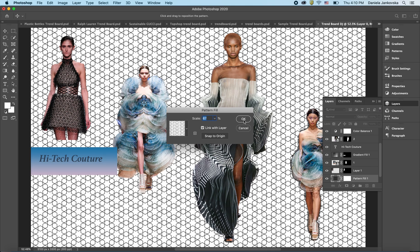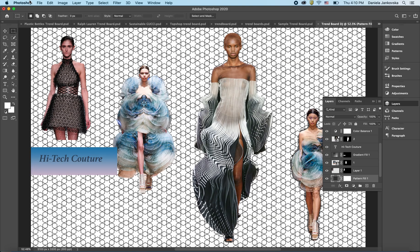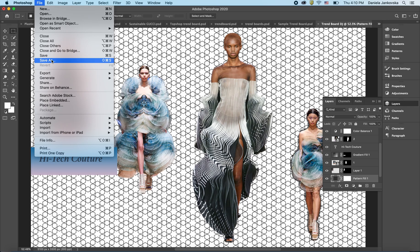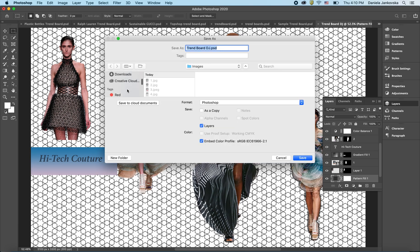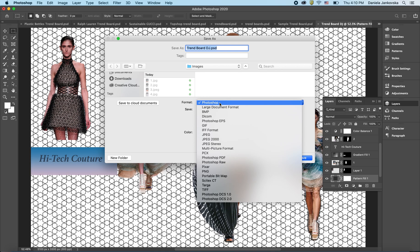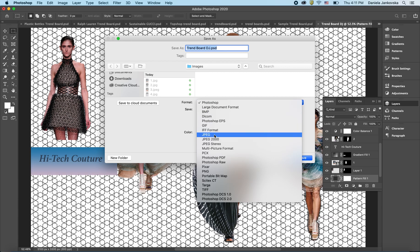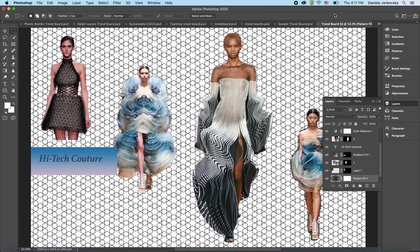Once you're happy with your trend board, go ahead and save your file. Click File > Save As, find the folder where you'd like to save it. It's recommended to always save a Photoshop copy first, as that is the native file format and will allow you to go back and edit your trend board later. Then save a second copy as a JPEG or image file. That's all for now — feel free to reach out if you have any questions.